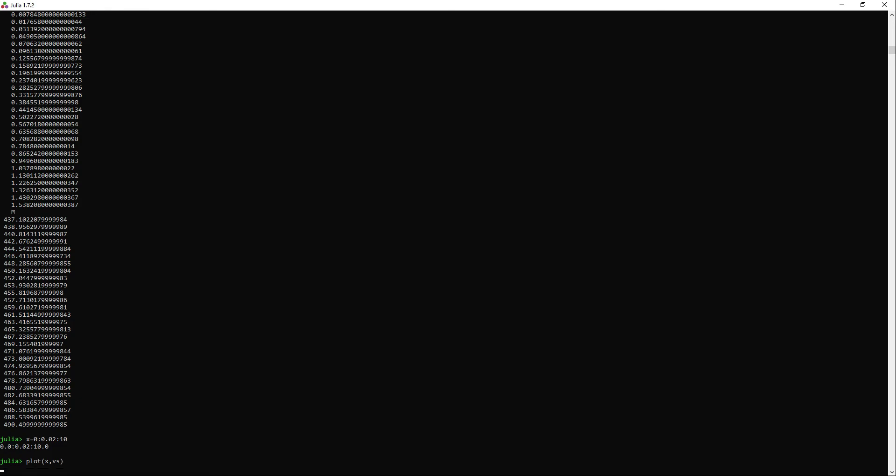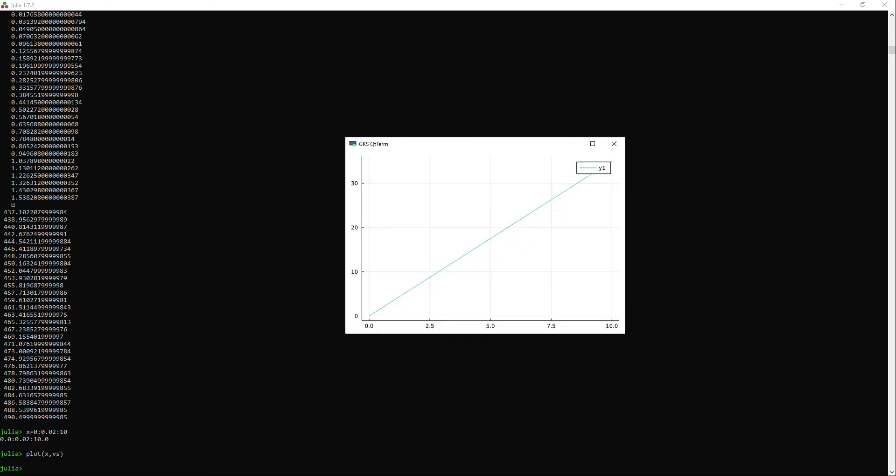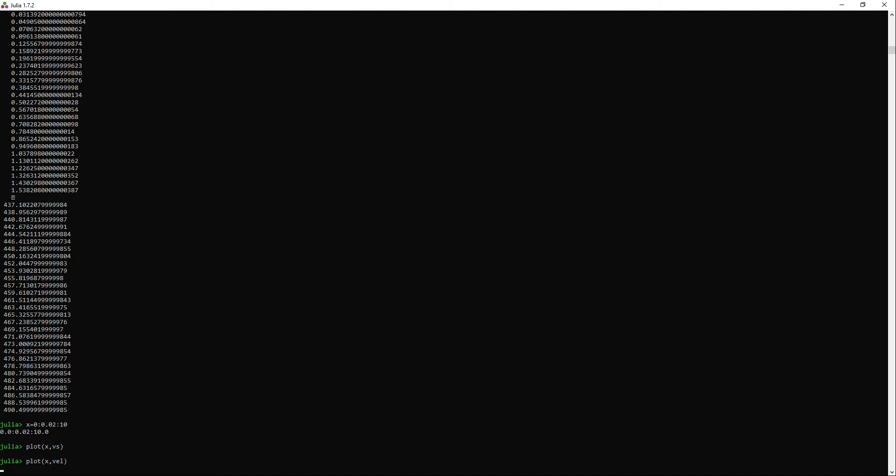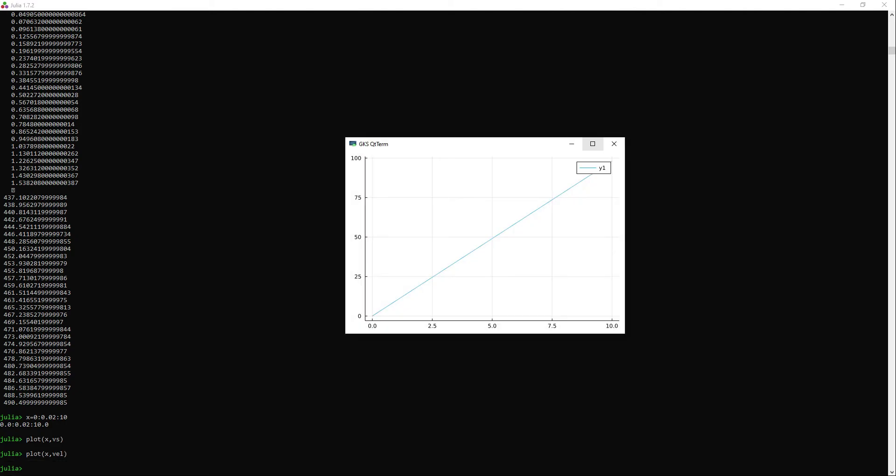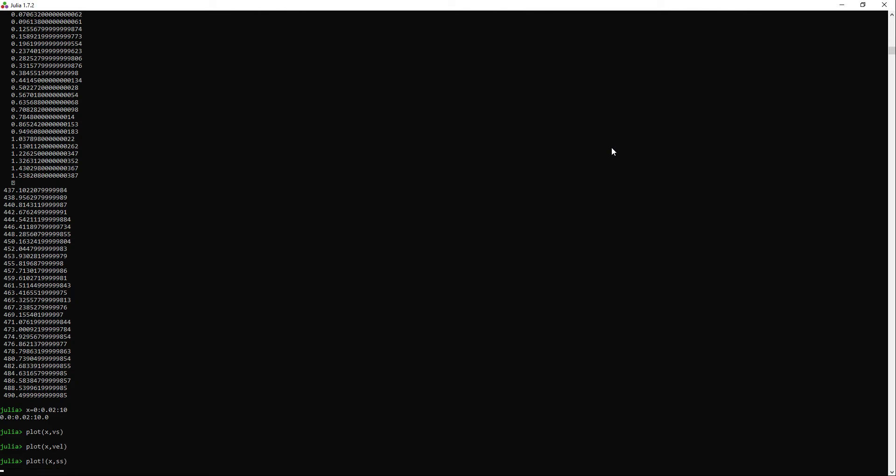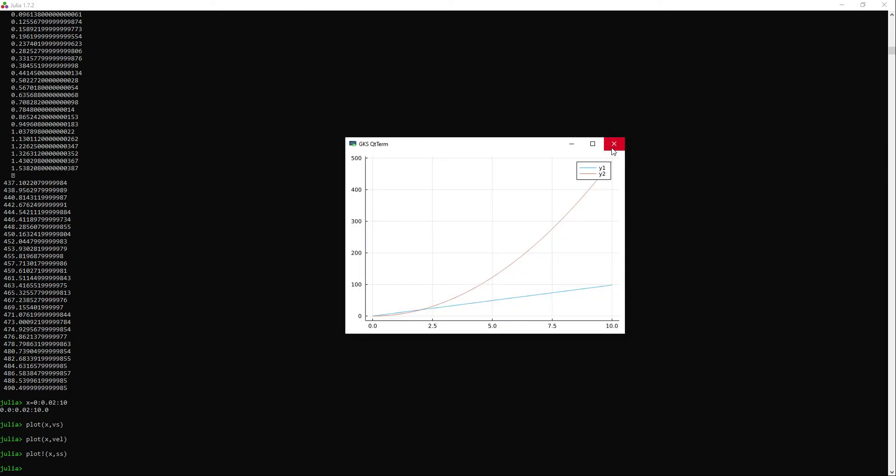Now we plot the velocities. We have a nice looking plot here again. My mistake. I have the wrong plot. I need to plot x versus v. Here we are. Again, we have a very nice looking plot. Now I run the plot command this way, because then the line gets added to the previous plot. Now we have a nice looking plot with the velocities and distances.